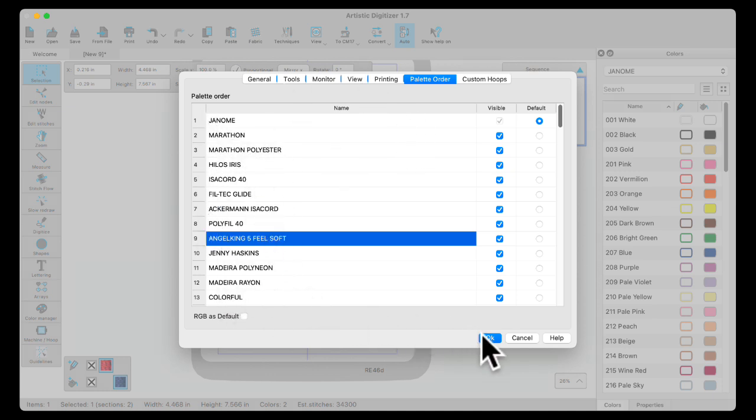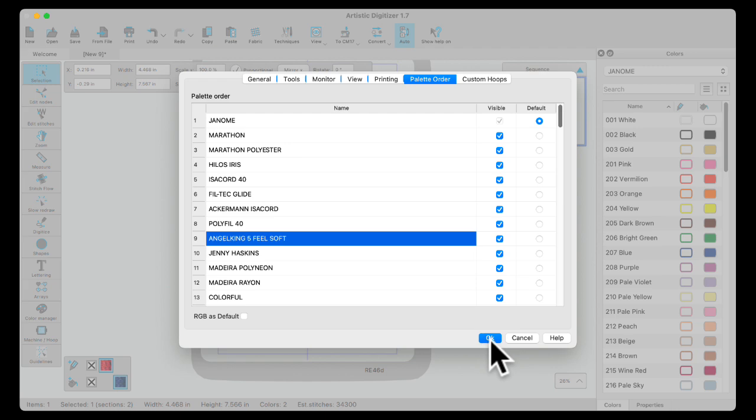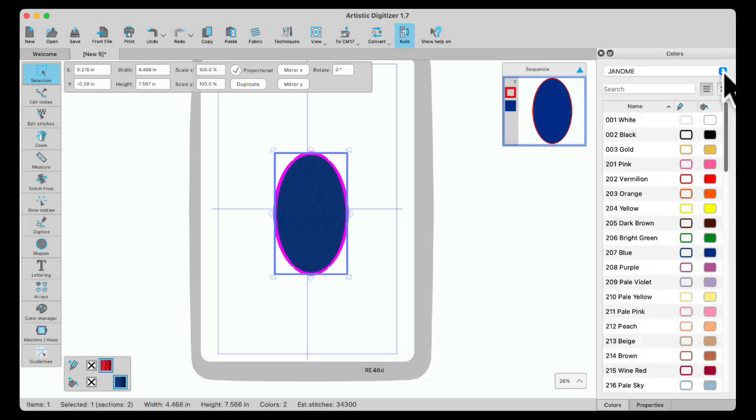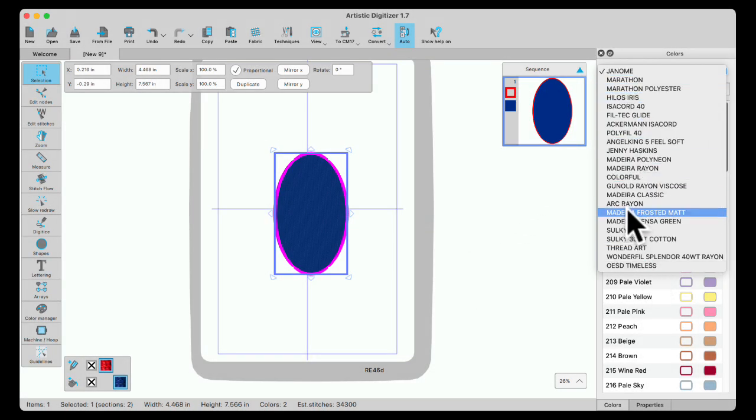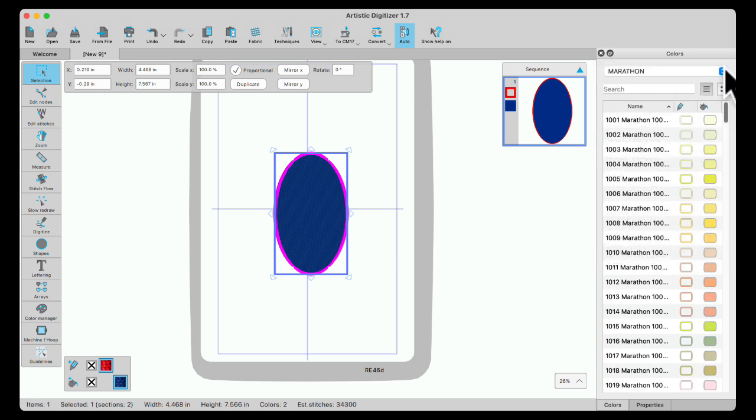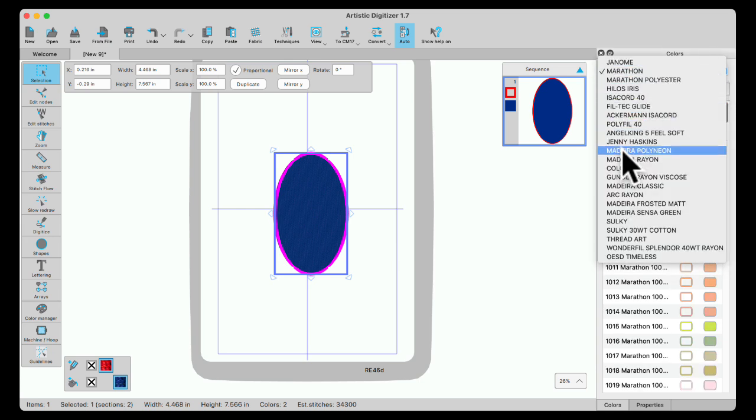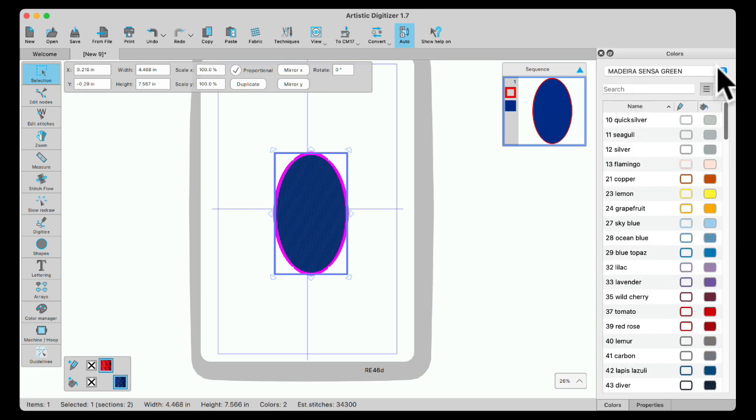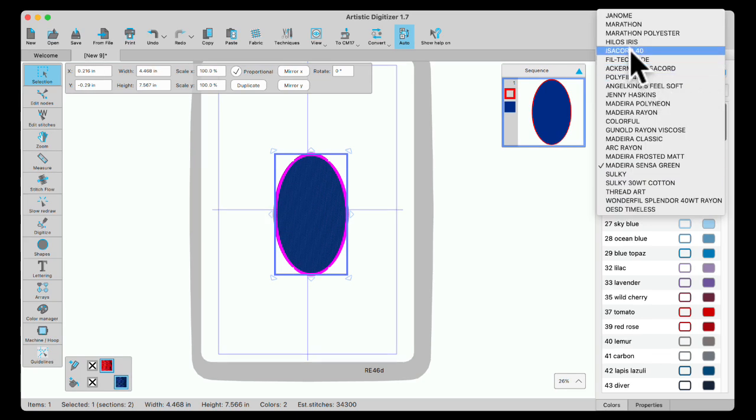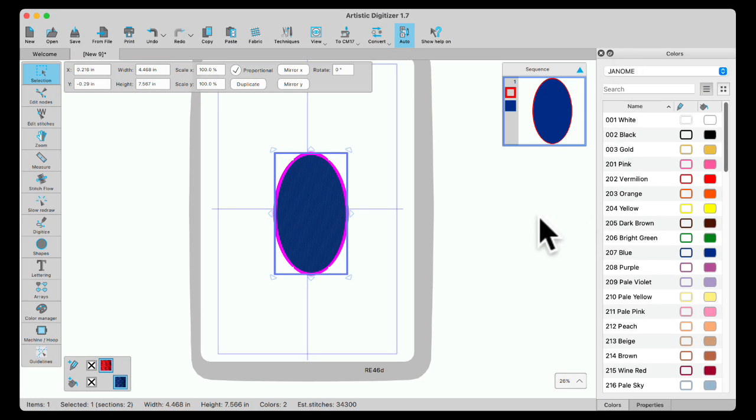Once you have that set, click OK. And then you can look in your palette to find the order of your colors. And you can choose any palette in there that you want to work with or go back to the one at the top that is your default palette.